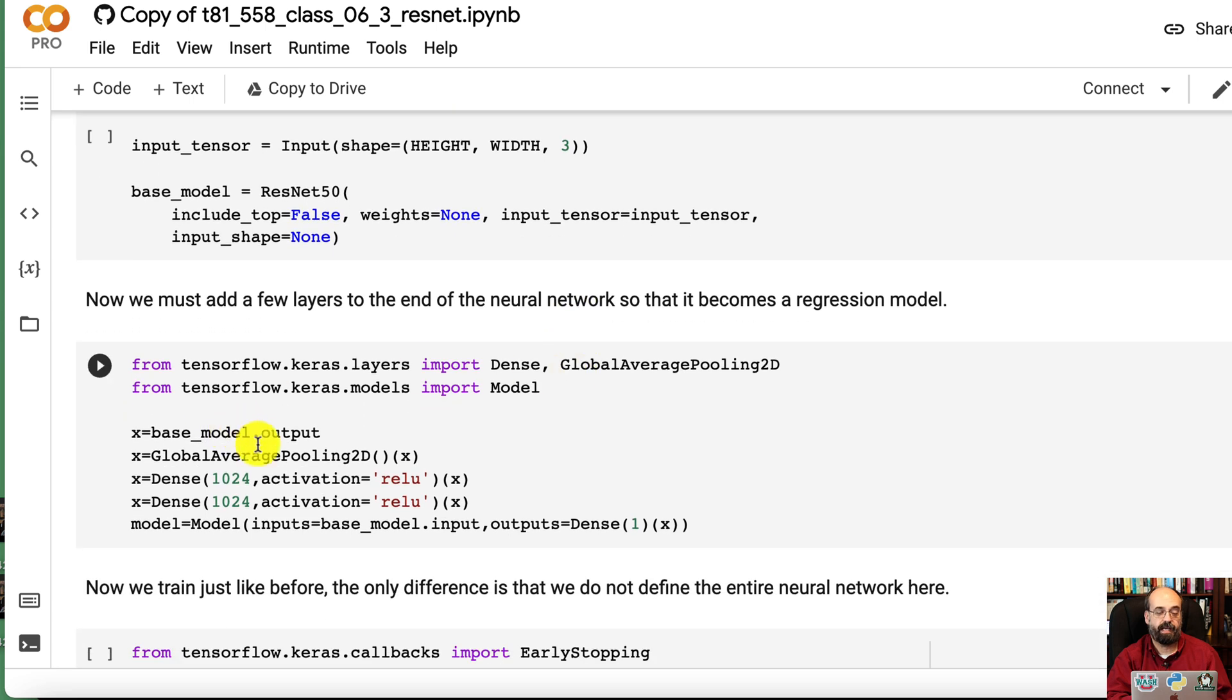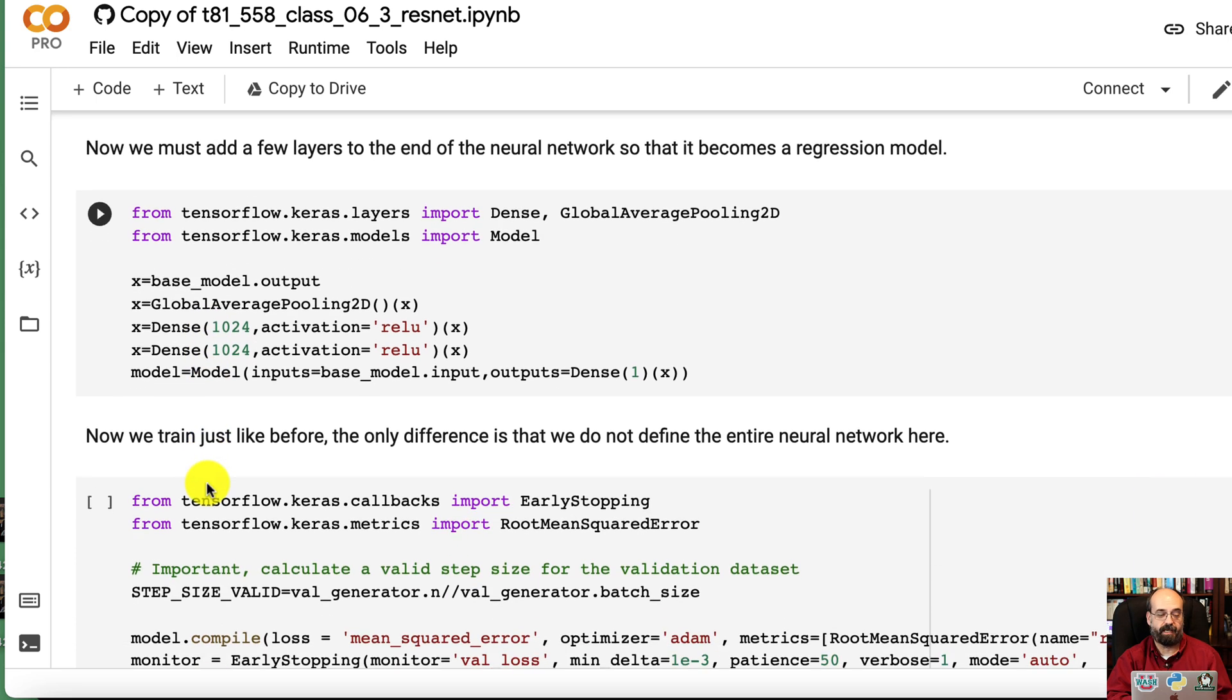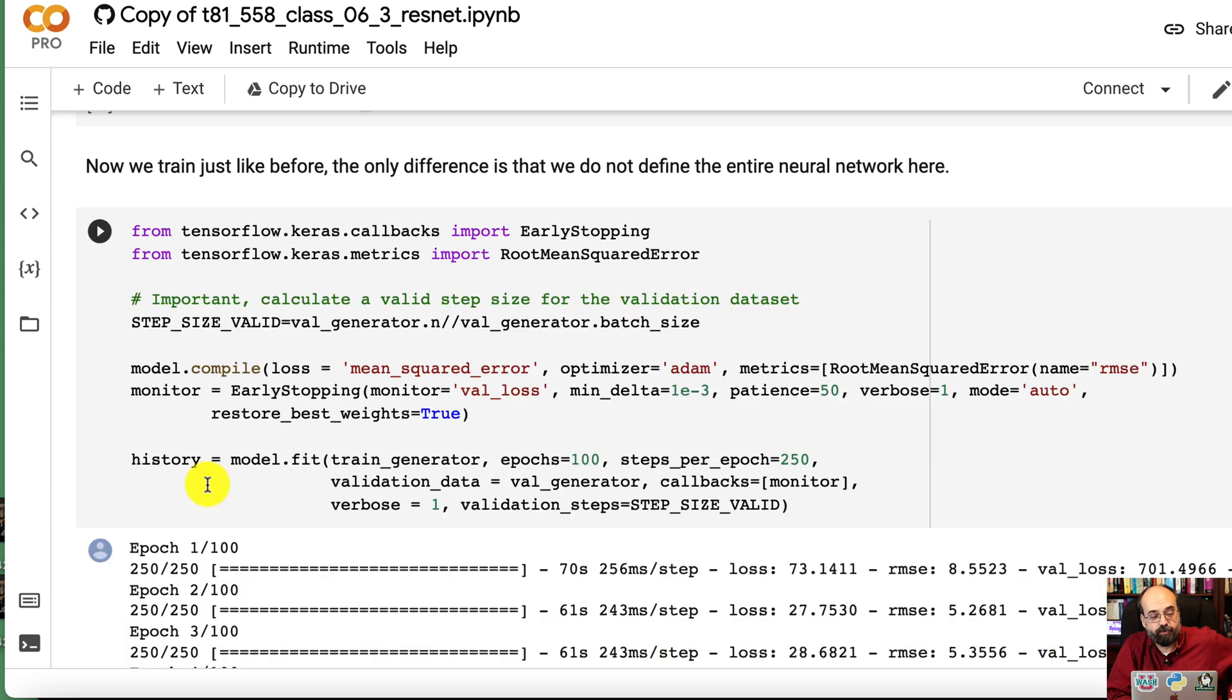Then we go ahead and build it, and you can see that we put two 1024 ReLU dense layers at the bottom. Then we're going to train this.